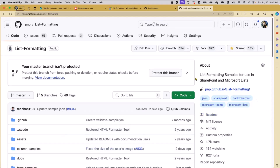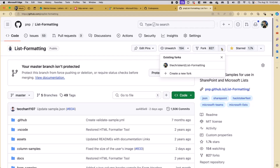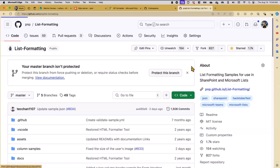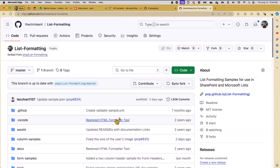If I wanted to edit this stuff, the easiest way is to get a GitHub account - they're free. Once you've got one, you can fork the repo. I've already created one. All that does is it creates a copy of the repo under your account. So now I've got a list formatting repo. I can always re-sync it if I need to get changes back and forth, and I can come in and start customizing samples, create new samples, create my own folders - whatever I want.